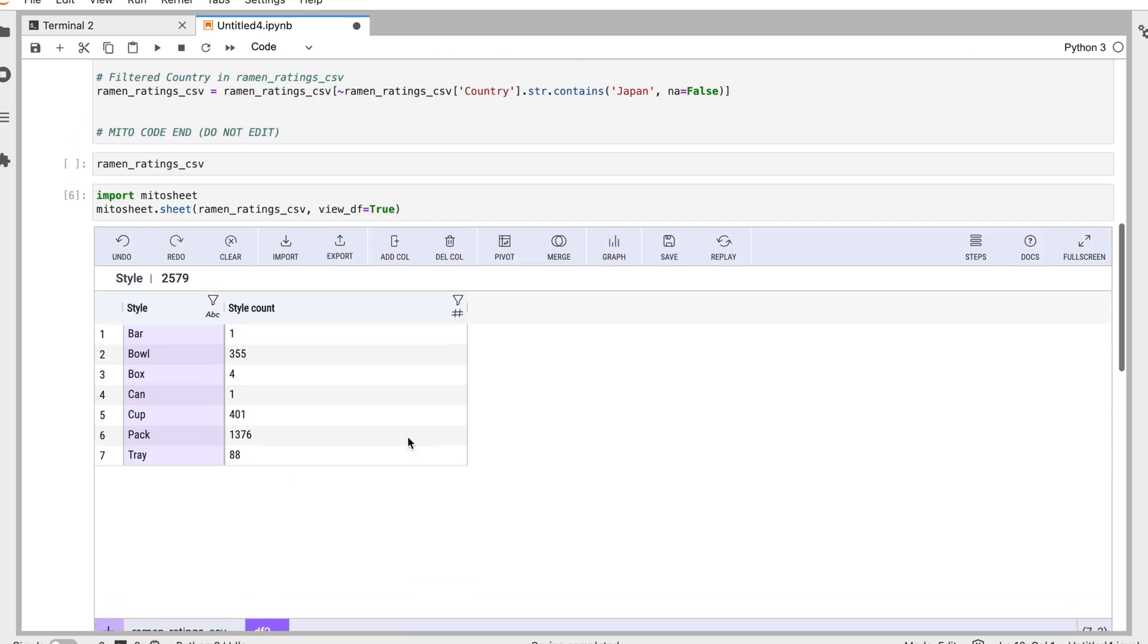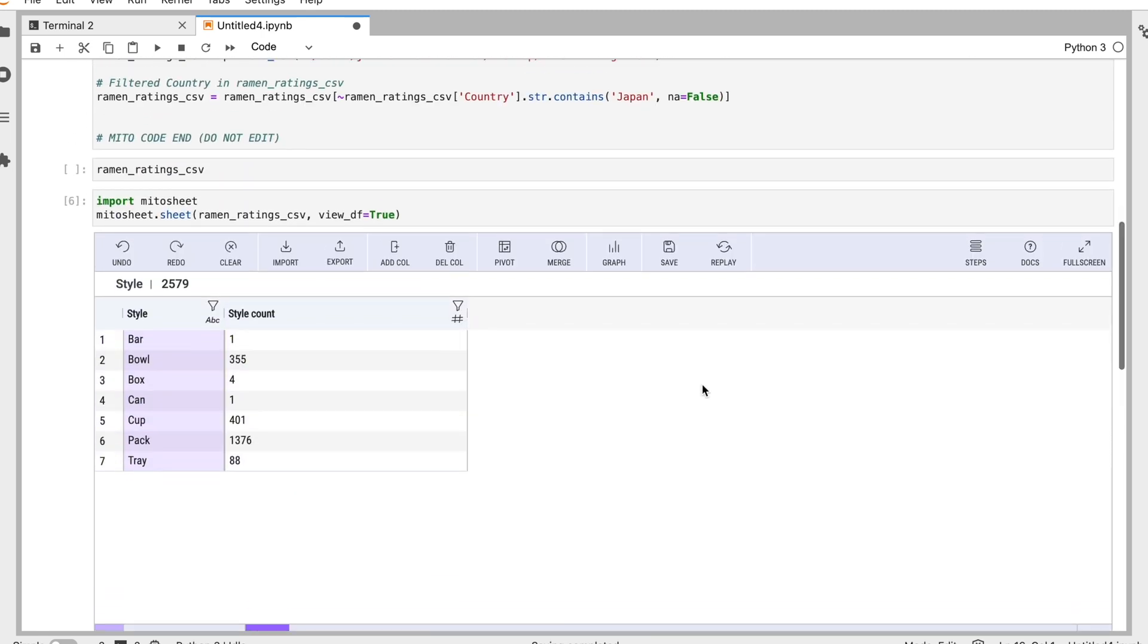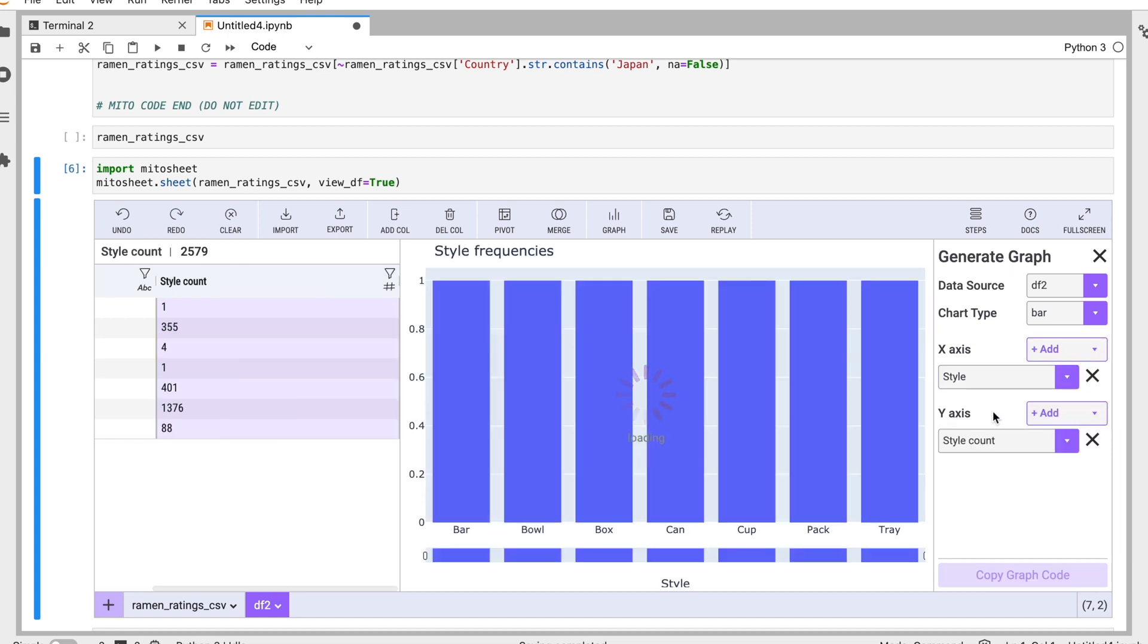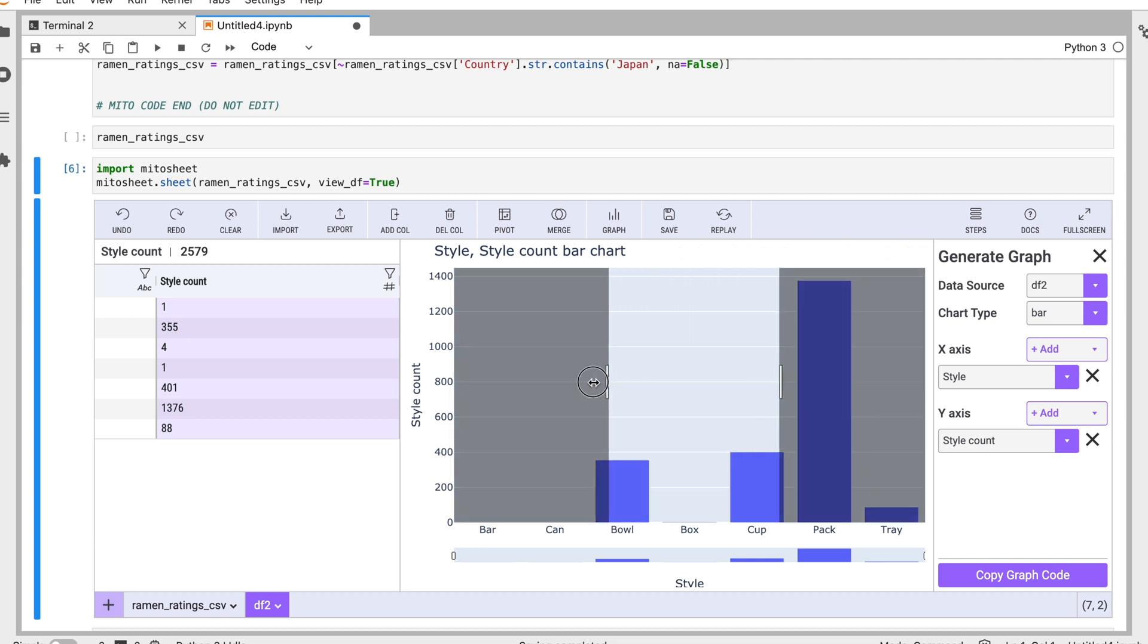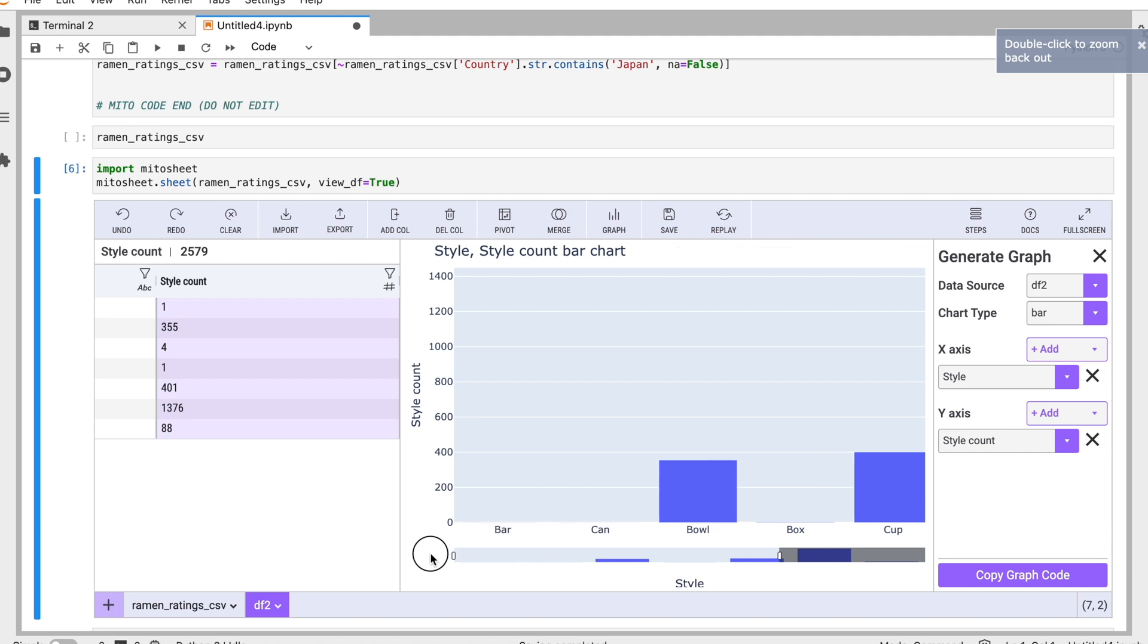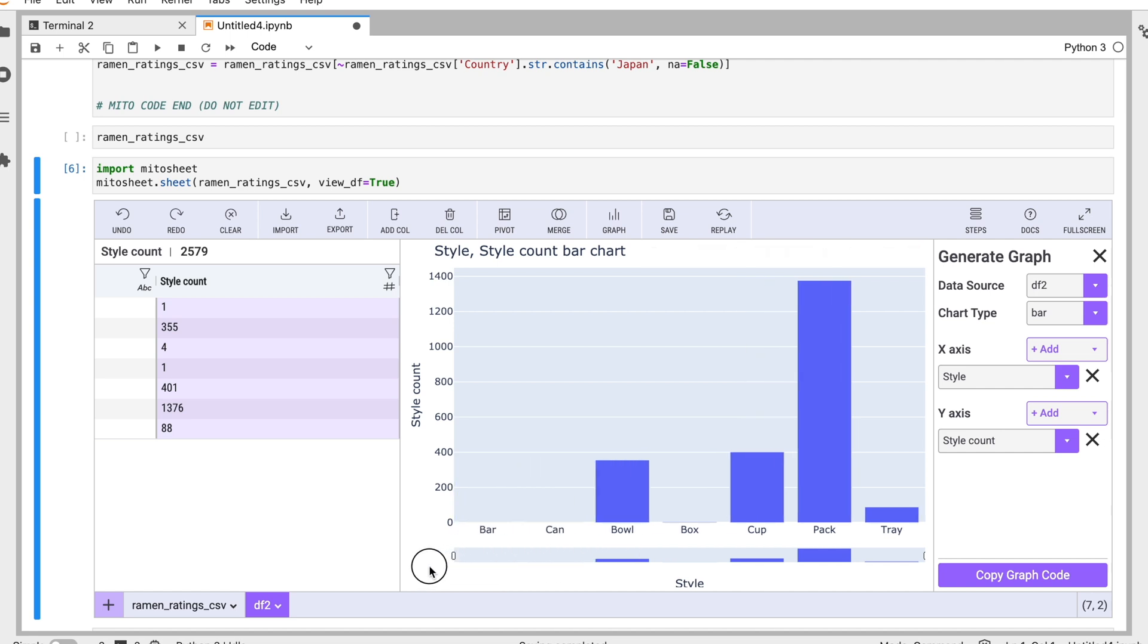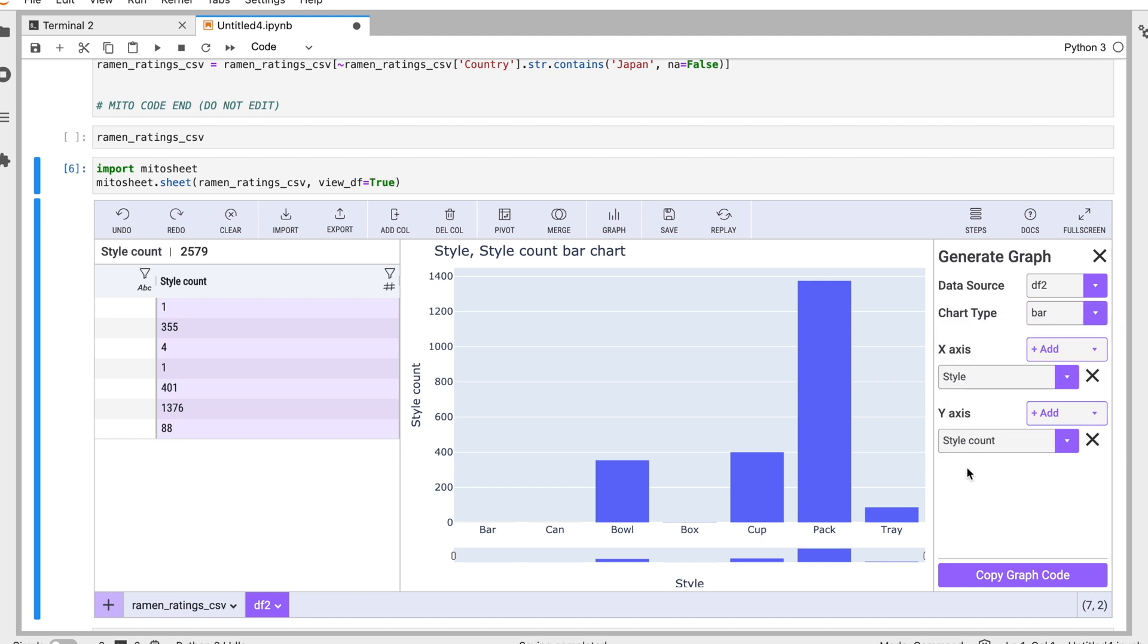And if I want to graph this, I can definitely do that as well using the graph button. So I'll graph this, let's graph the style against the style count. And we get our graph here. We can zoom in on this information if we want to just look at specific datasets, and I can zoom back out as well. So this is a really great way to explore your data. Let me pull that over. This is a bar chart, but we can also make box plots, histograms, and scatter plots as well. So lots of options for graphing our data.